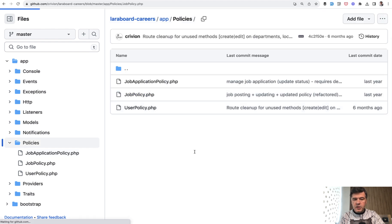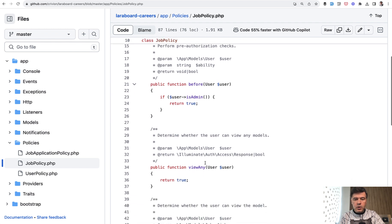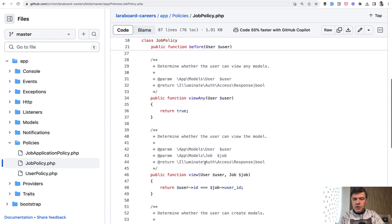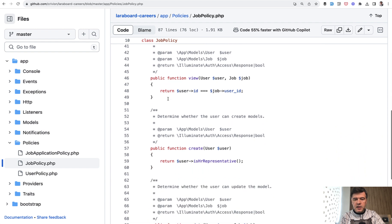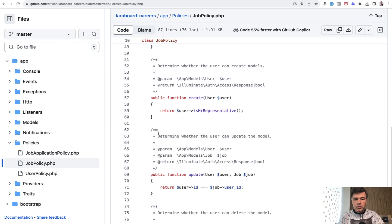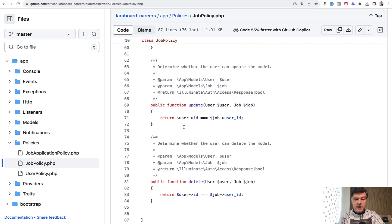Getting back to the list, job policy also has the same before method. But in this case it's more similar to the default policy — so view any, view, create, which has another method, is HR representative, which is probably another role. So only an HR representative can create a job, but update can be performed only by the same user who owns the job.